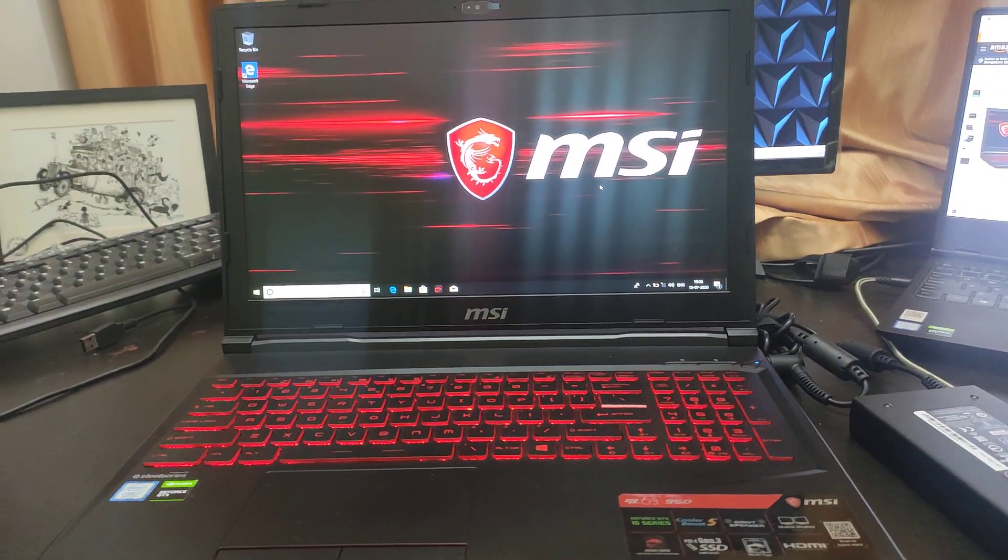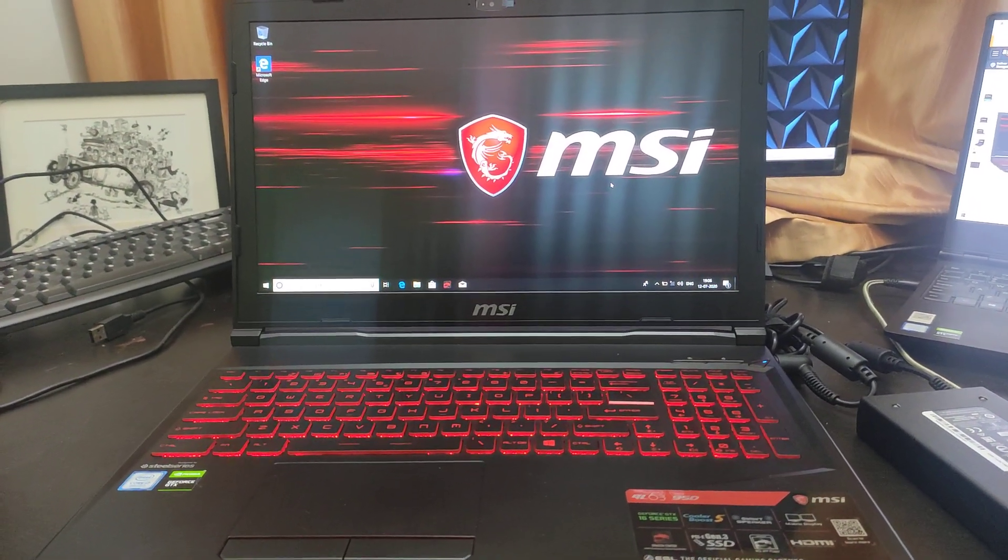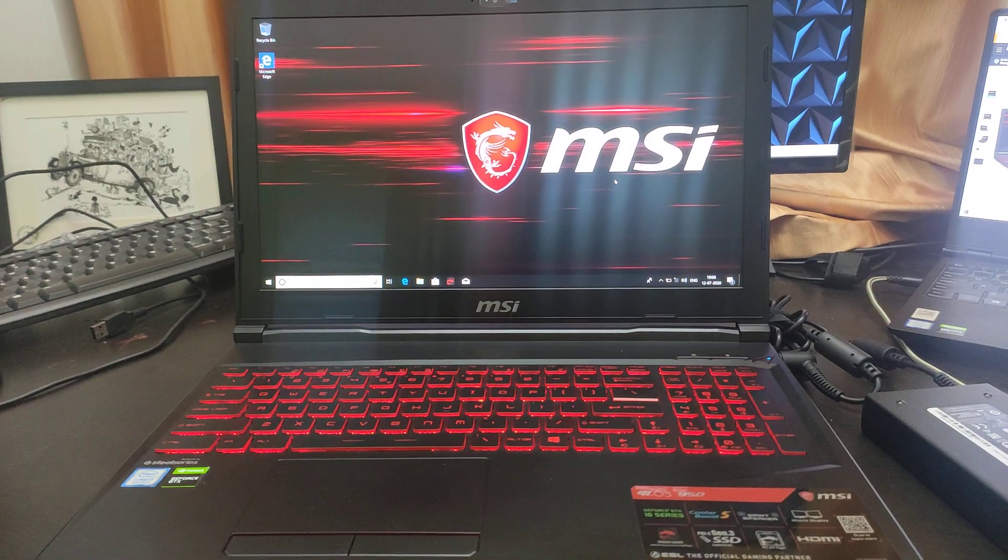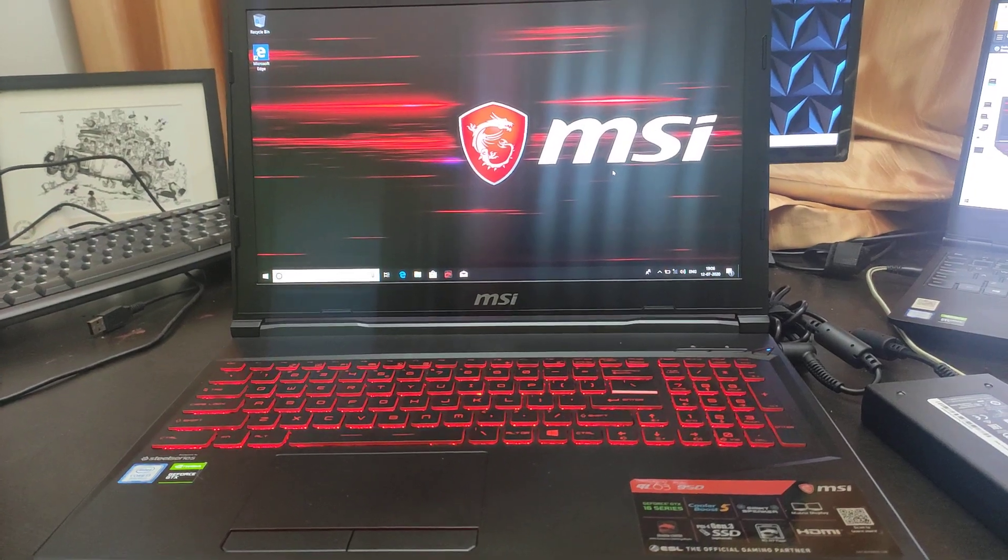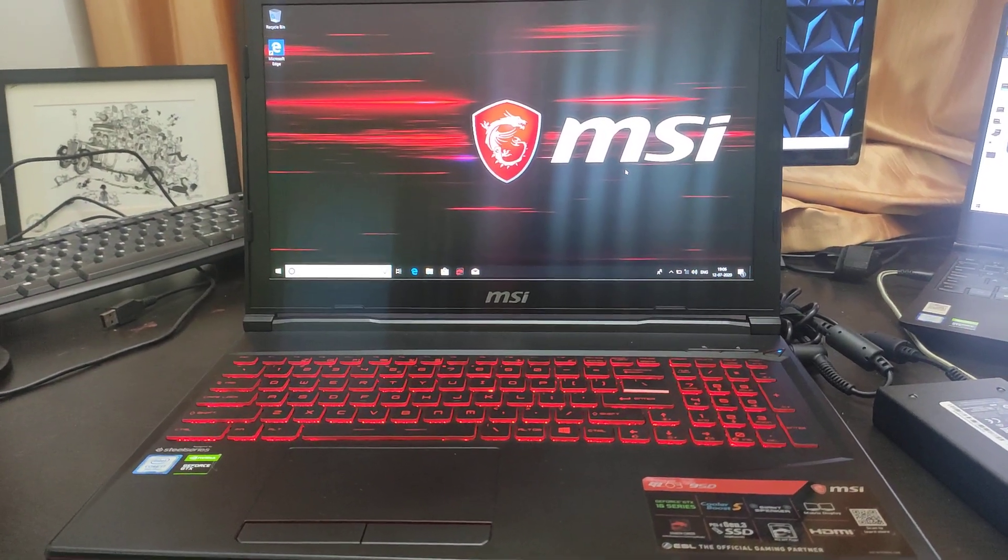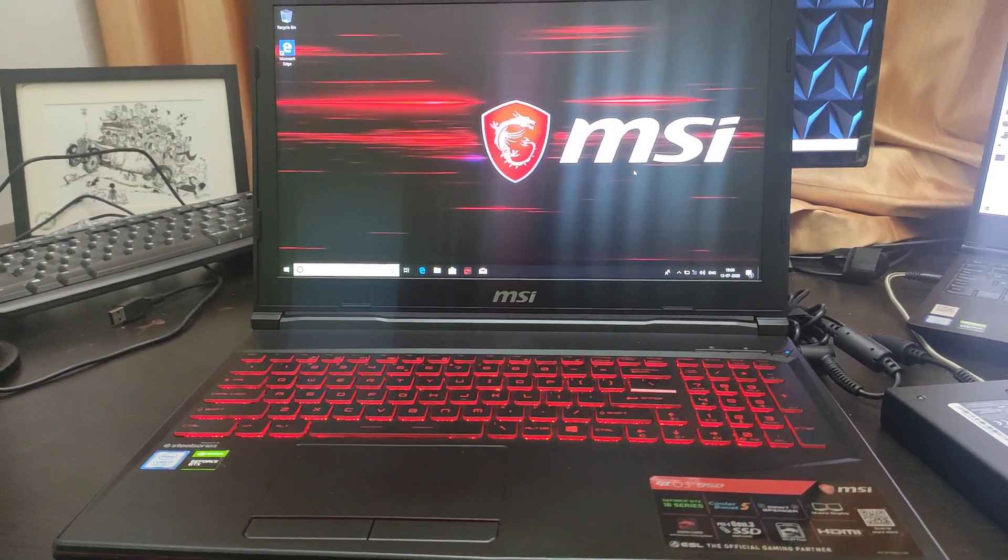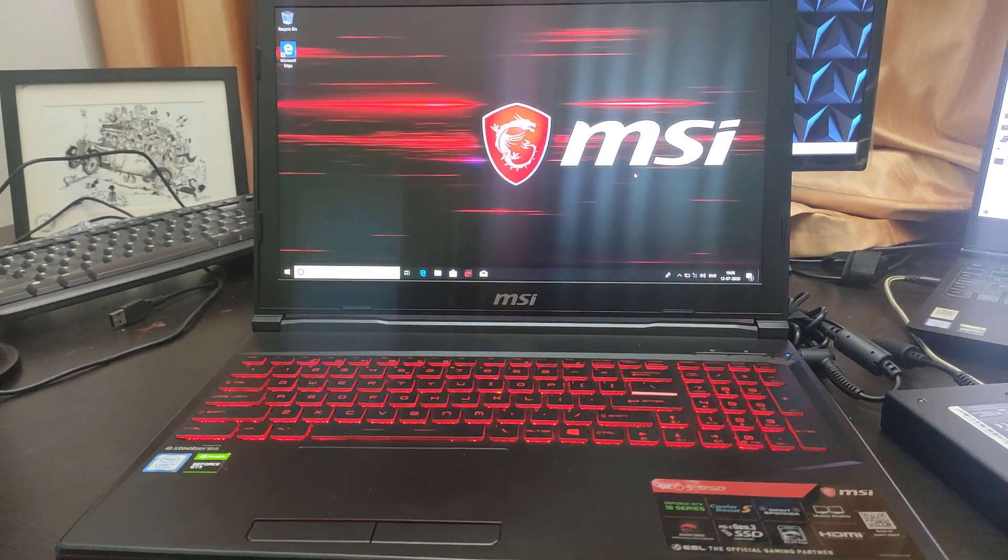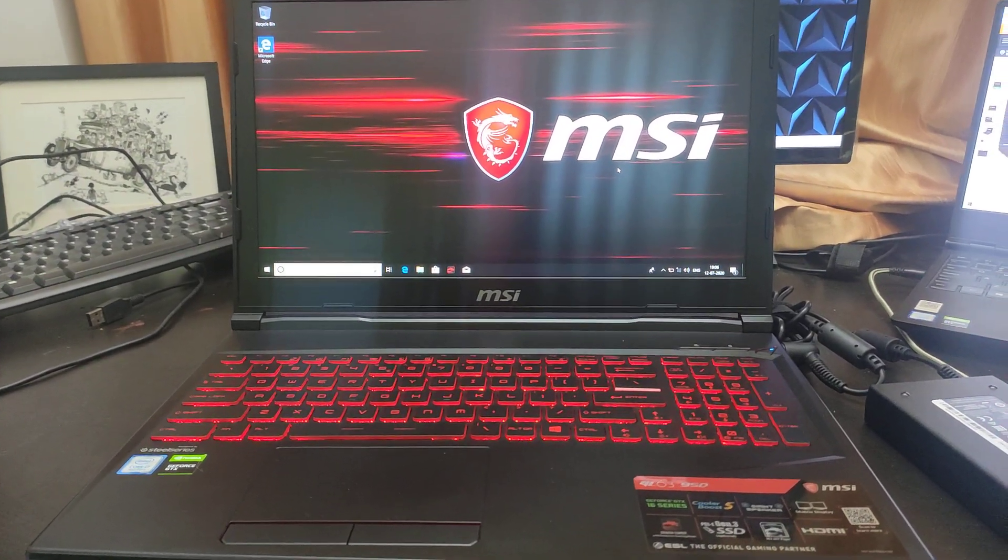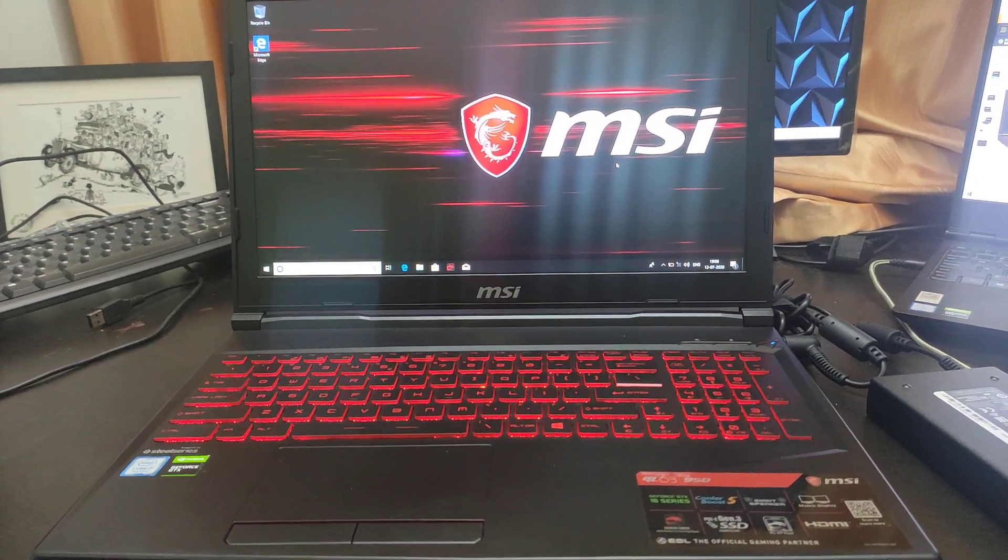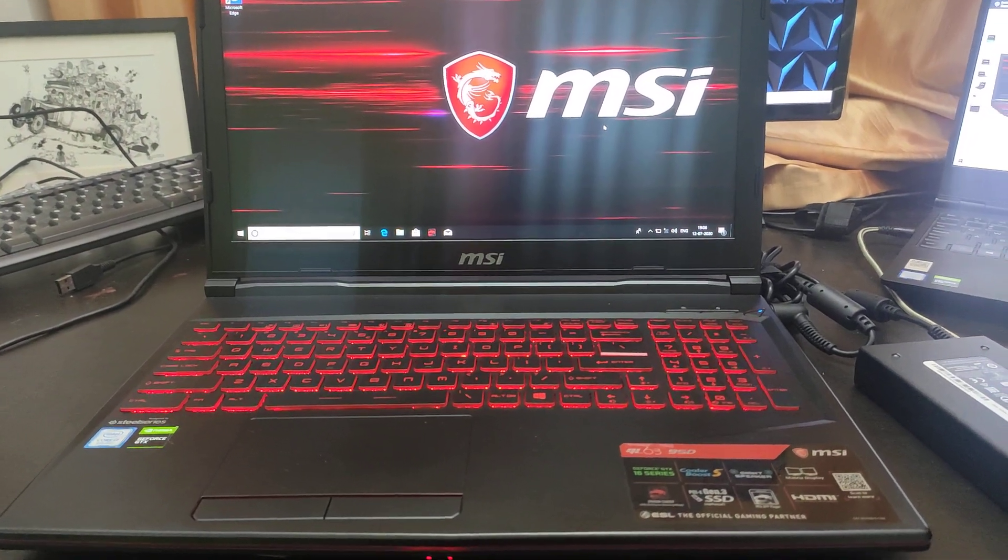Recently my brother bought this MSI laptop and I wanted to show you about it because it's a very good laptop for machine learning and deep learning projects. Many people were asking about a compatible laptop that's compatible for this work, and this is one of them.